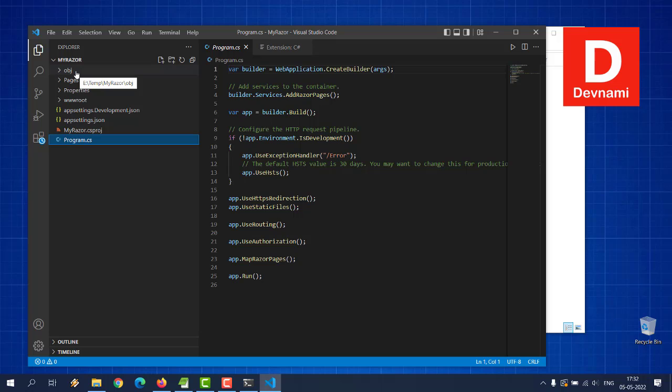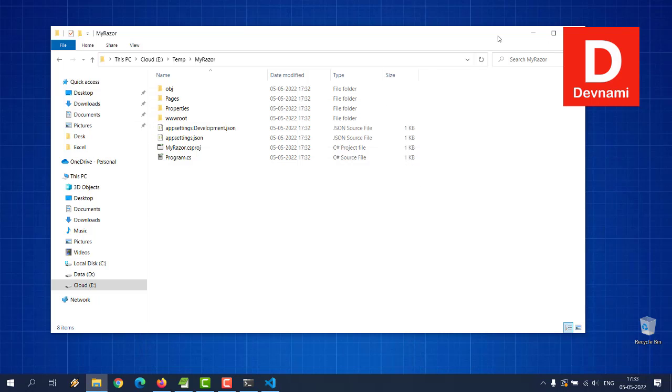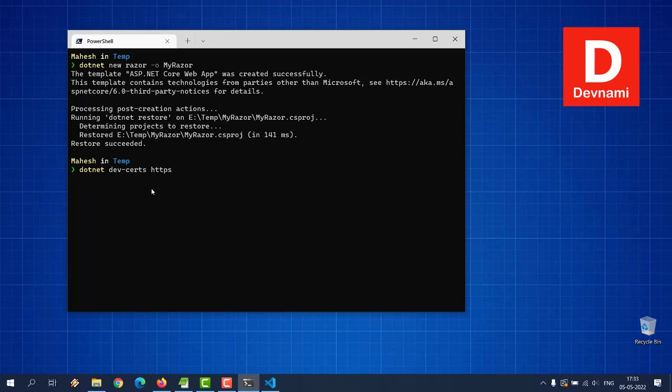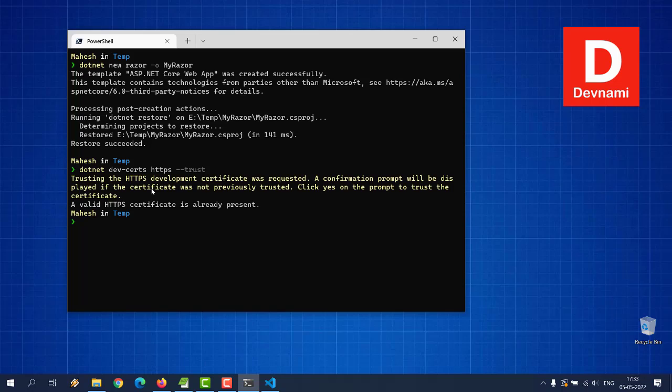Now we can also do dotnet run to run our project. Before that we'll just have to do one thing which is we will have to check for dev certs. So dotnet dev-certs https --trust, and valid certificate is present.